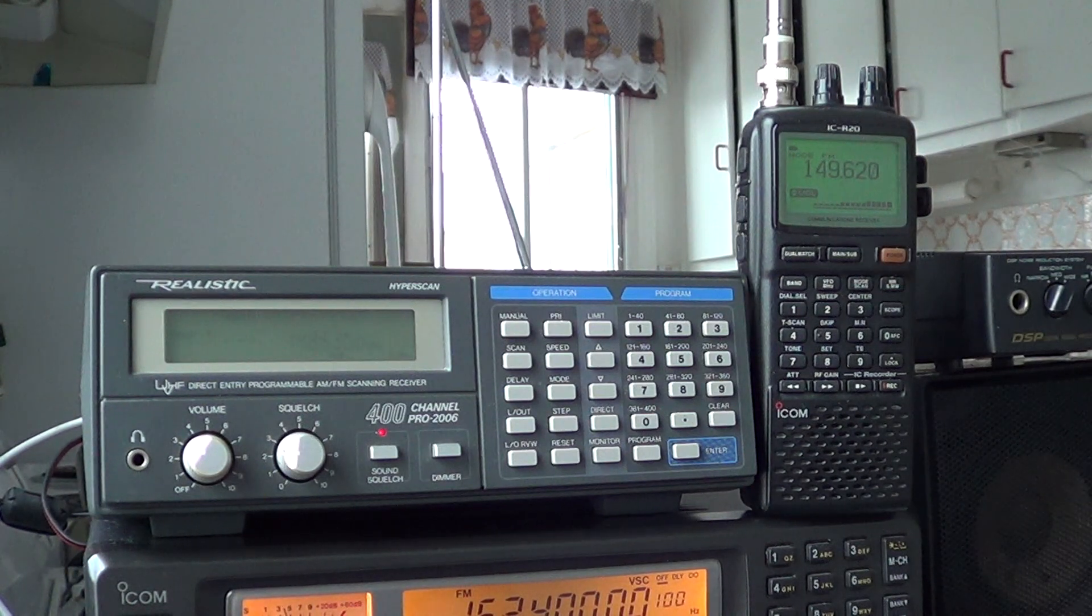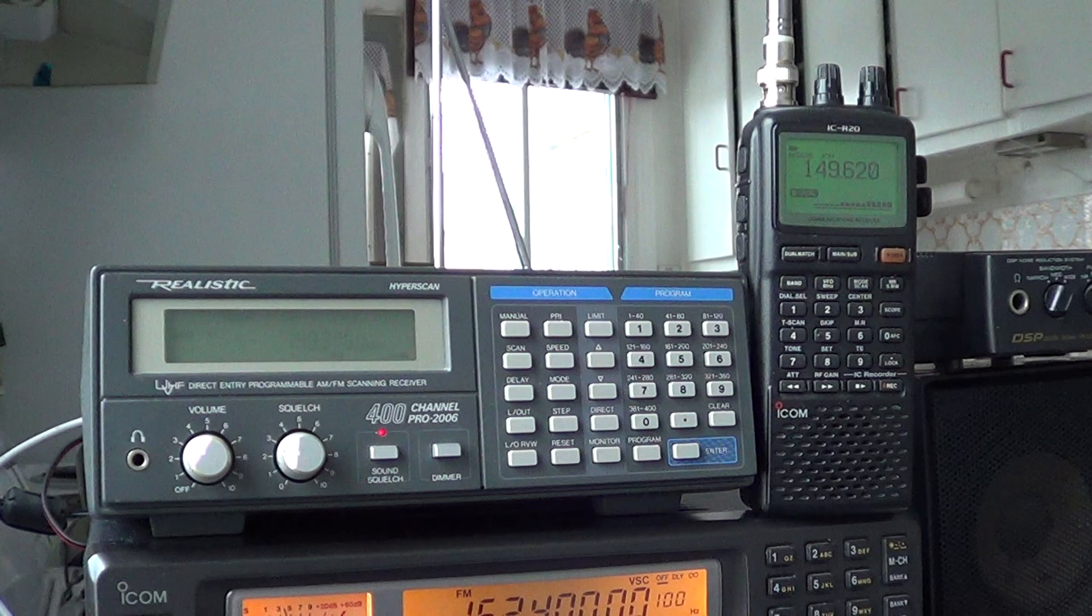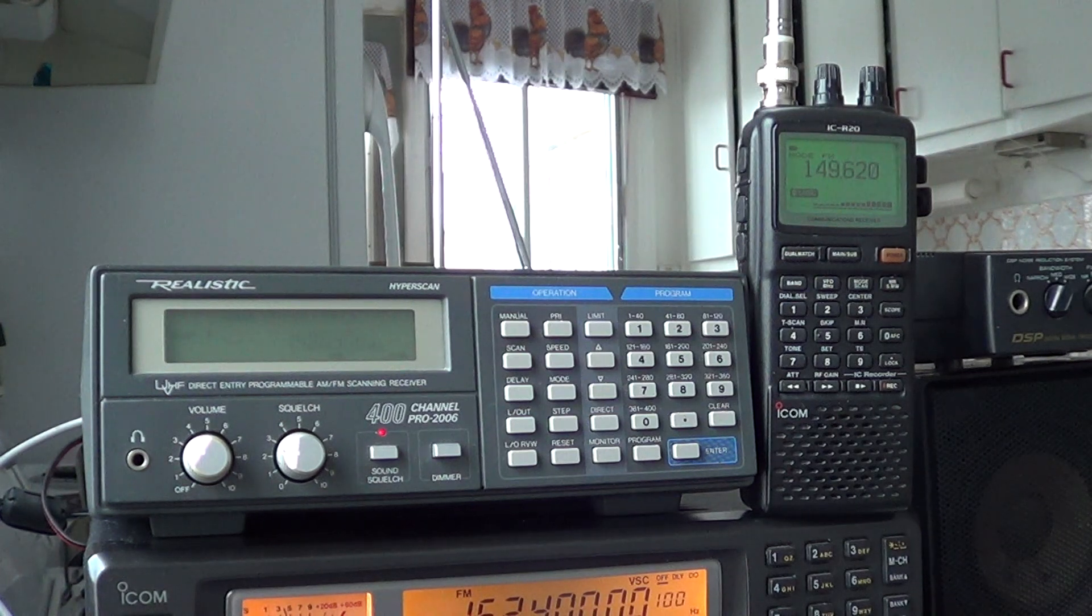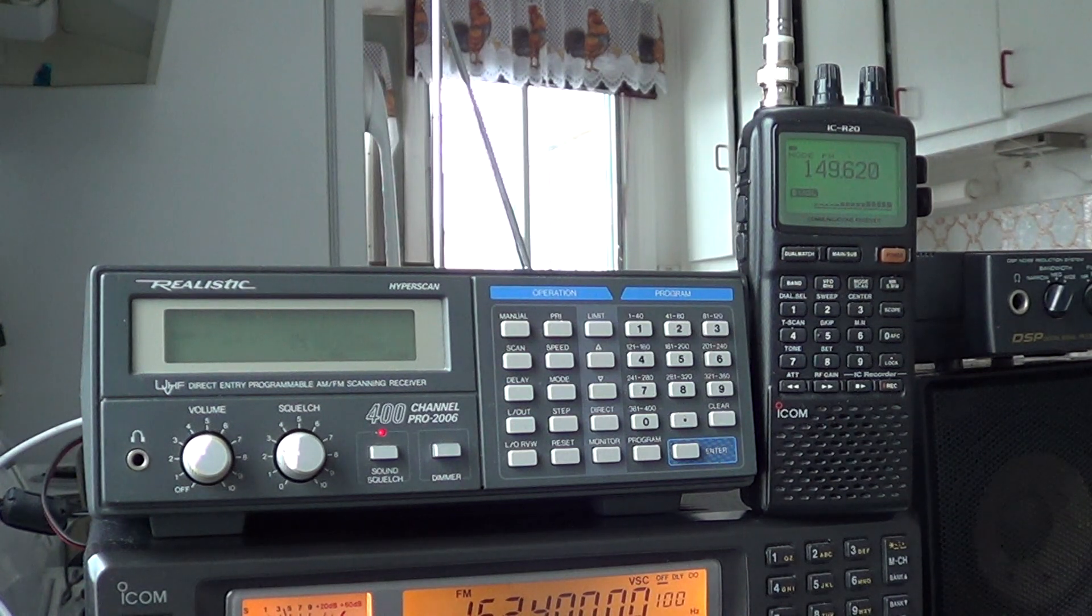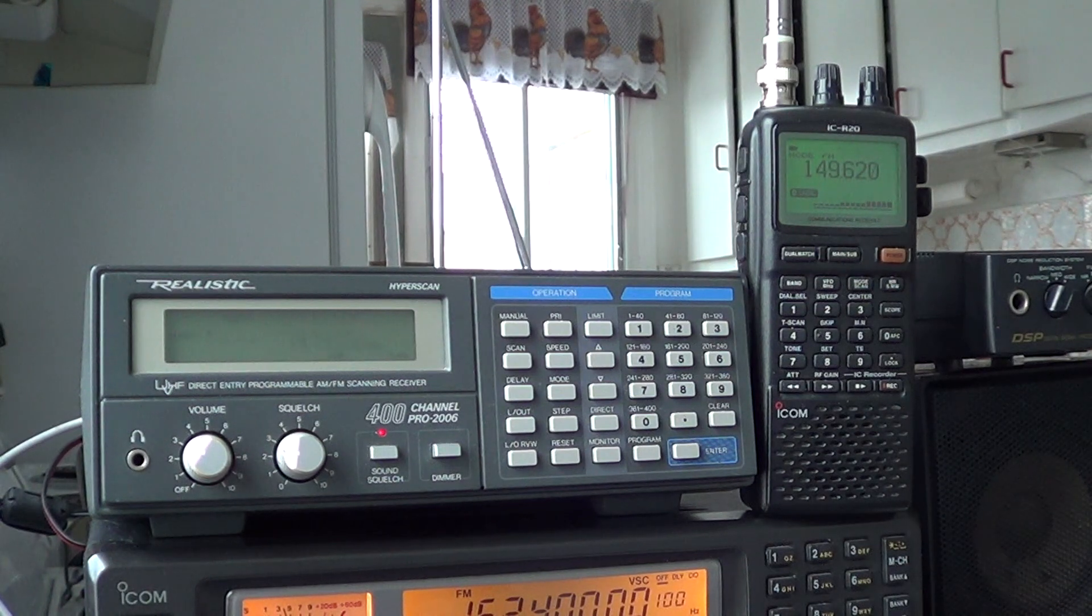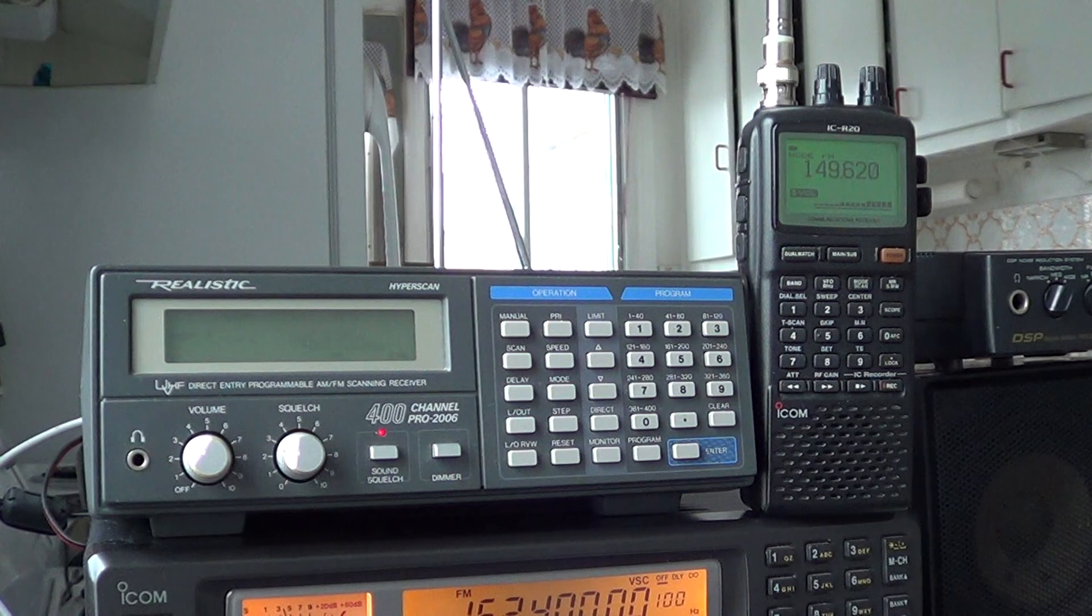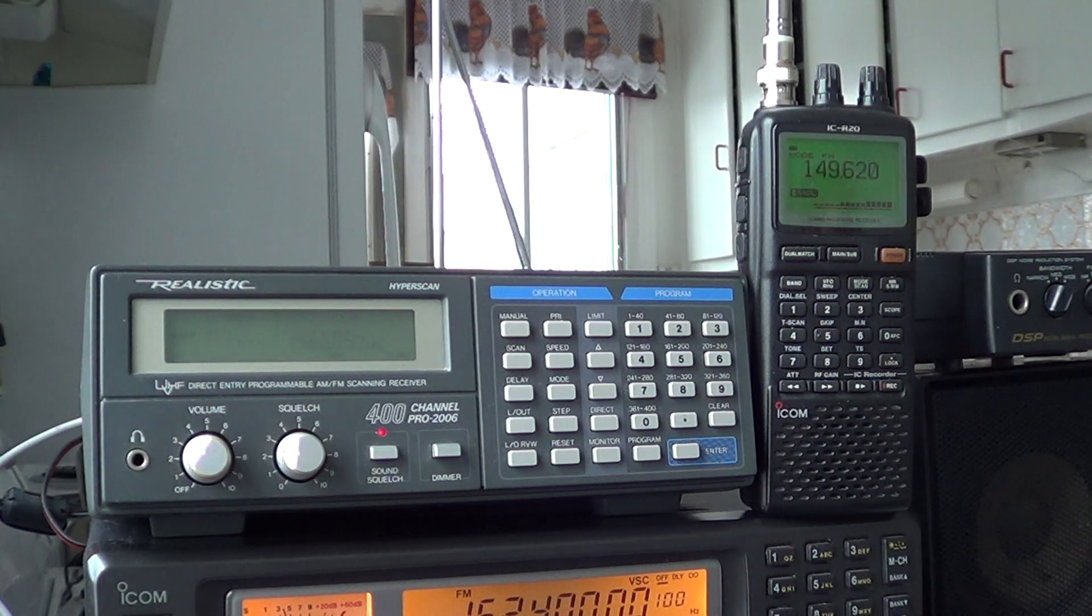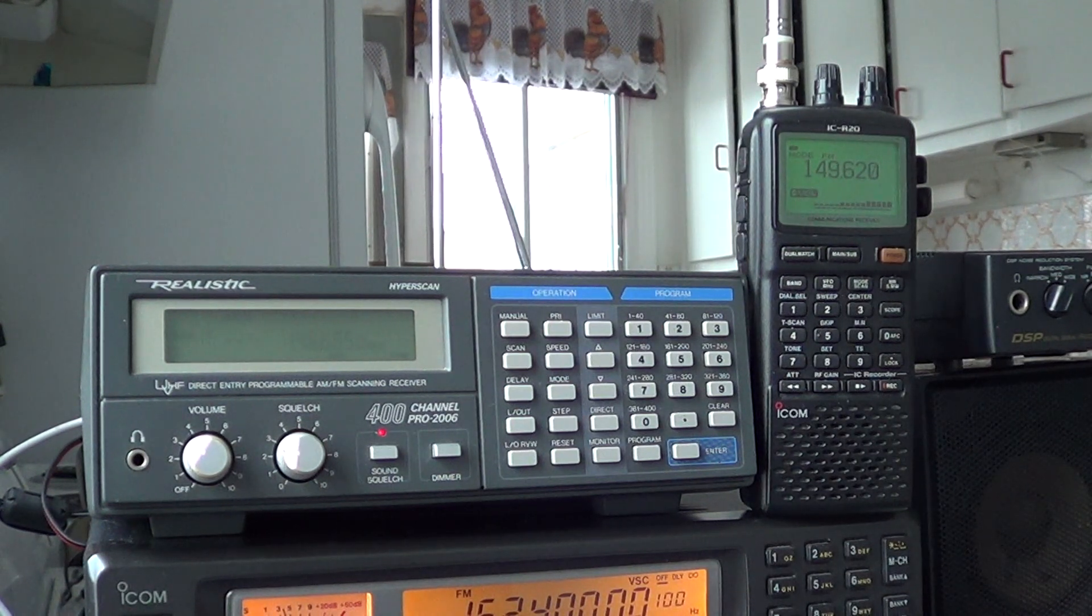So I usually put the RF gain down from... It goes from 1 to 10. I usually put the RF gain at 7, 6 or 7. It prevents it from overloading and will let me listen to most signals anyway.